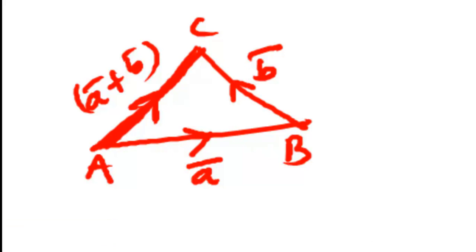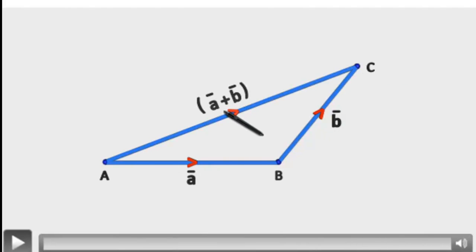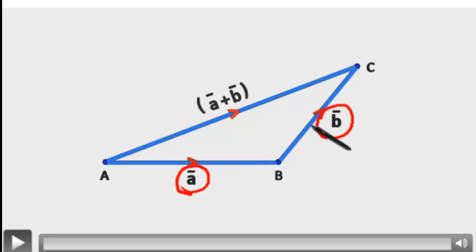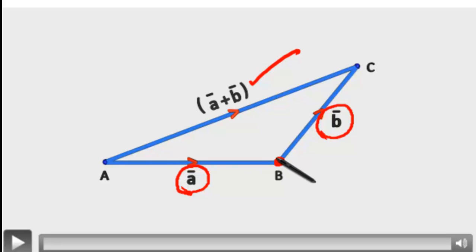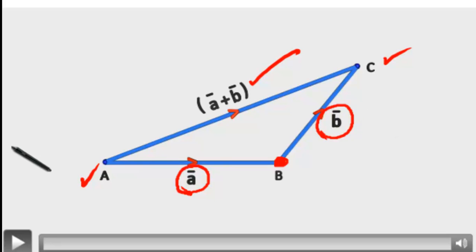Instead of CA̅, we take AC̅ as the resultant. Observing the animation: in triangle ABC, AB̄ is given by Ā, BC̄ is given by B̄, and AC̄ is the resultant. When ABC is taken as a triangle and Ā represents one side and the second vector represents another adjacent side, then the third side AC̄ — whose direction is changed from CA̅ to AC̄ — represents the resultant. Here also it is essential that the initial point of the second vector coincides with the terminal point of the first. Then only the sum vector is possible, containing the initial point of the first vector and the terminal point of the second vector.